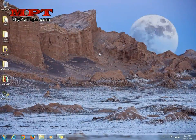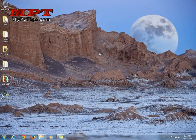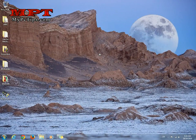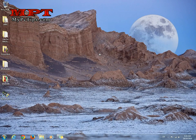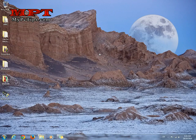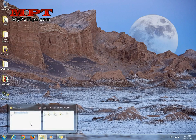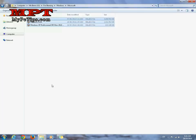Hello and welcome to MyPCTips.com YouTube channel. This is the video about creating a triple boot USB flash drive.